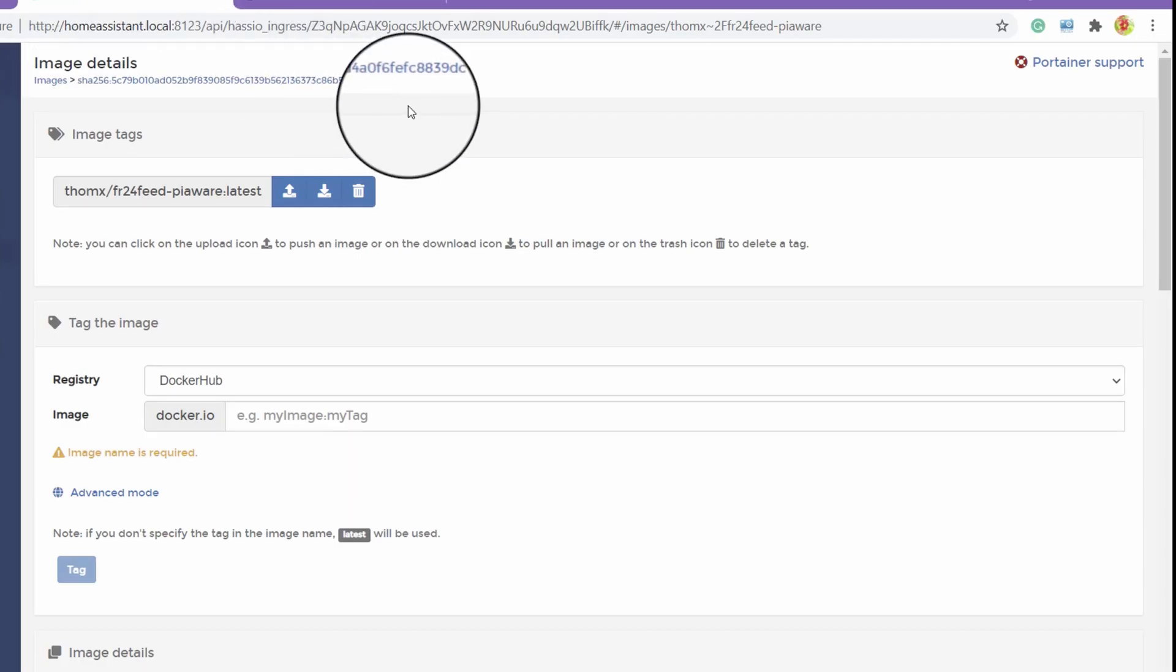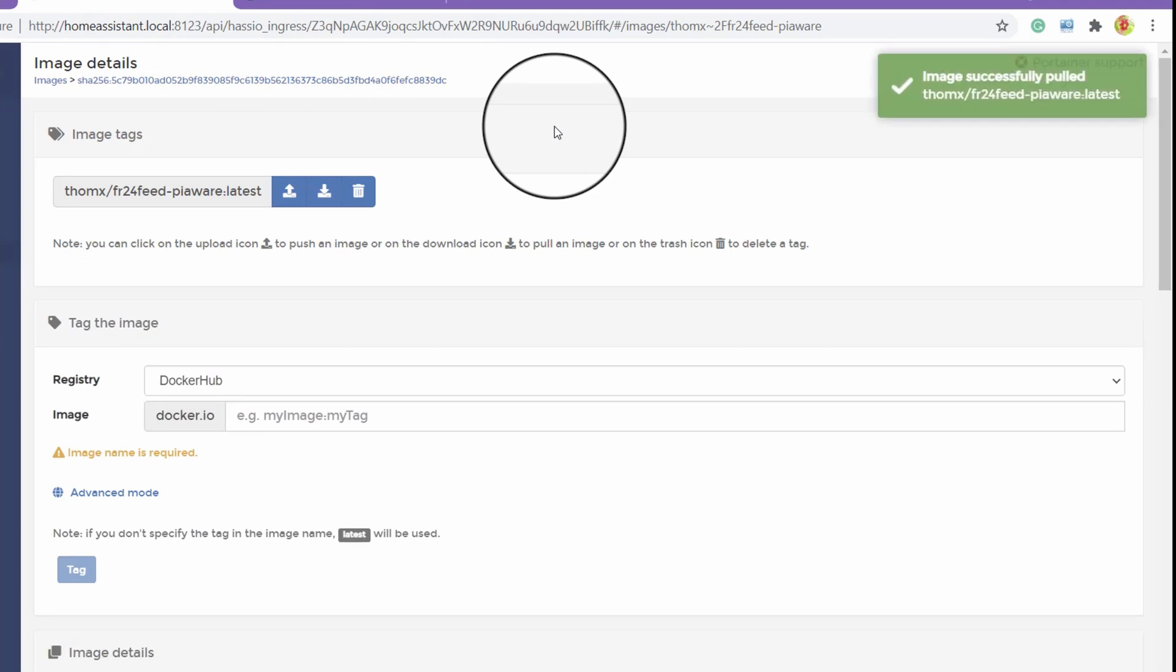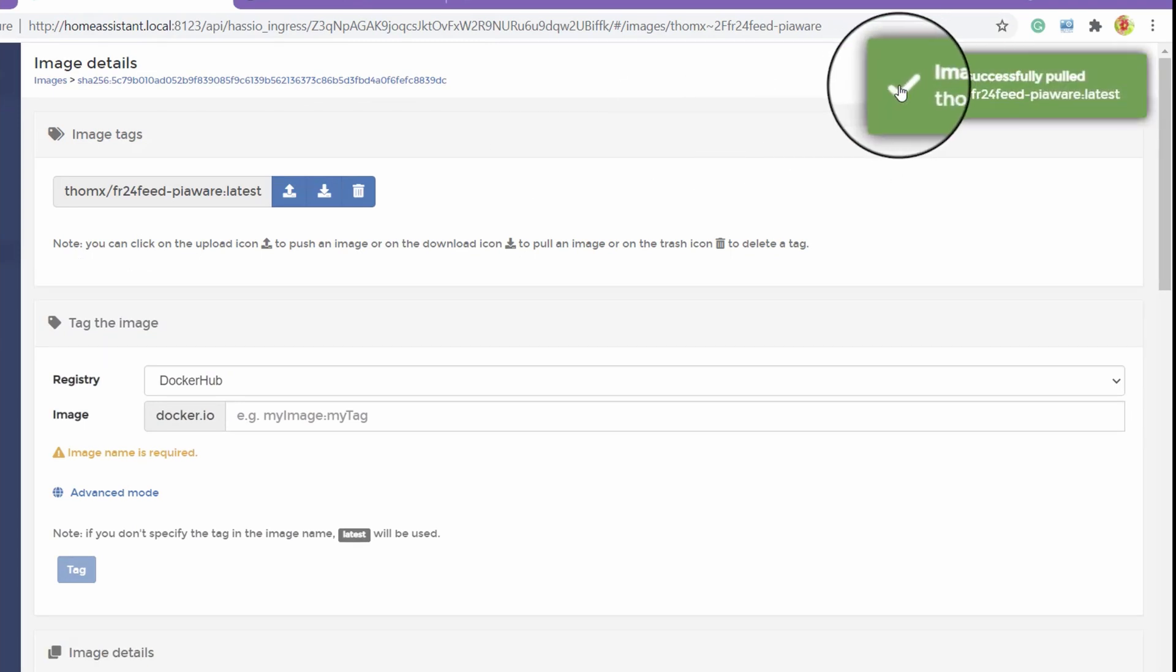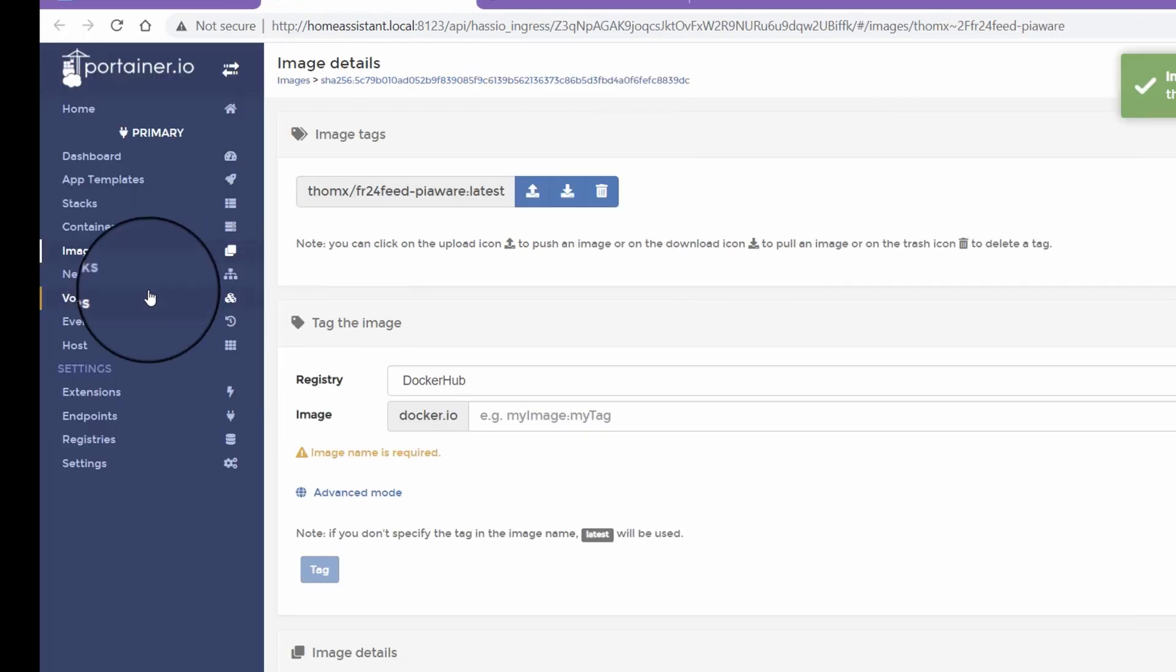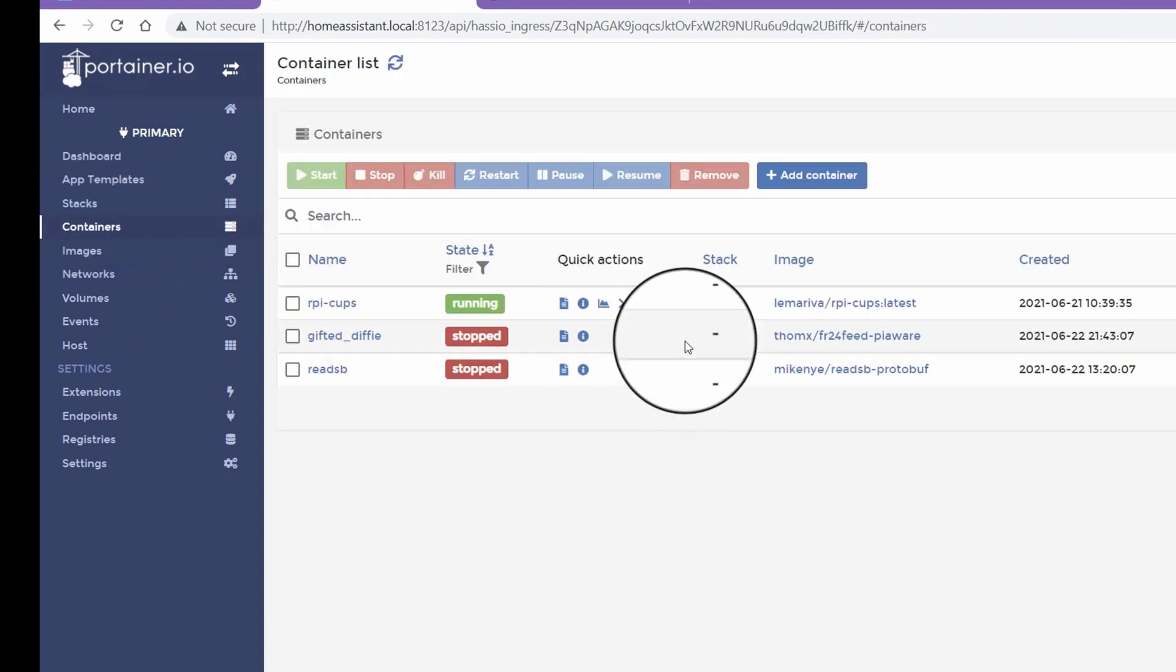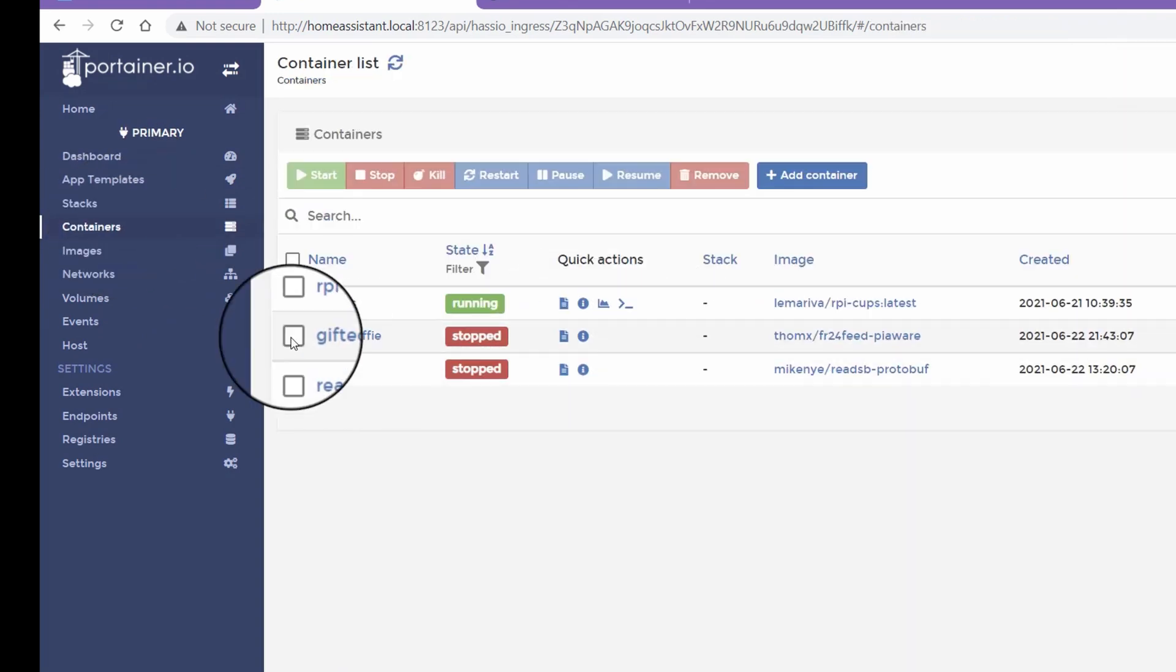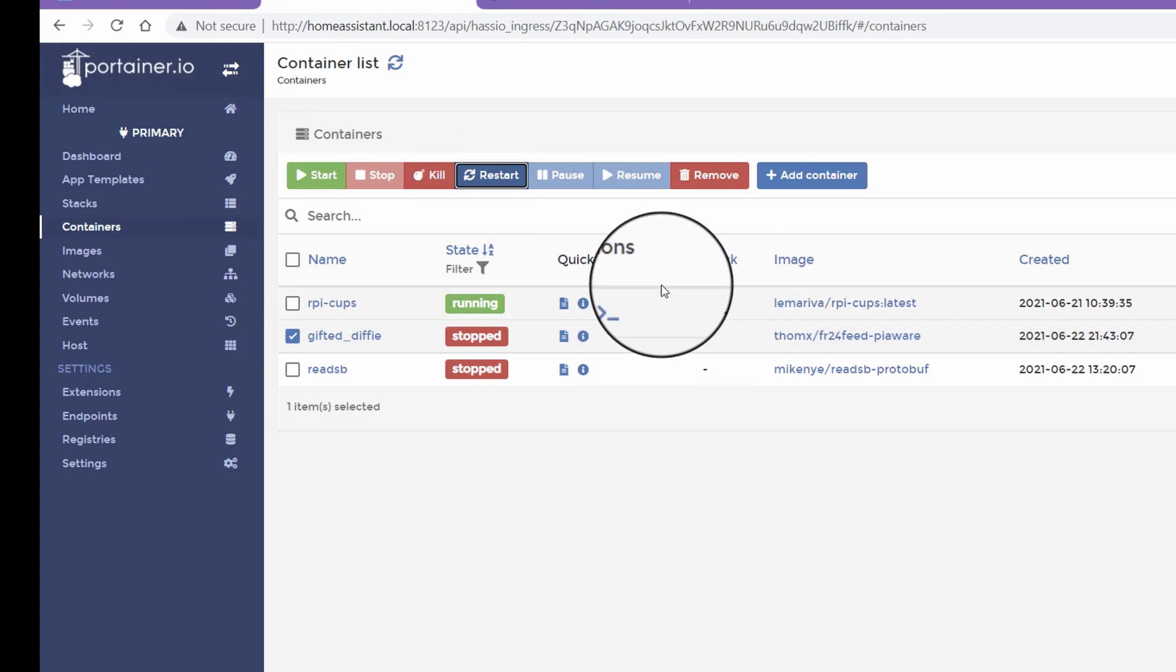To download the latest version, just click the pull icon, which is located next to the container name. Select your desired container and click start. This will start your latest container again.